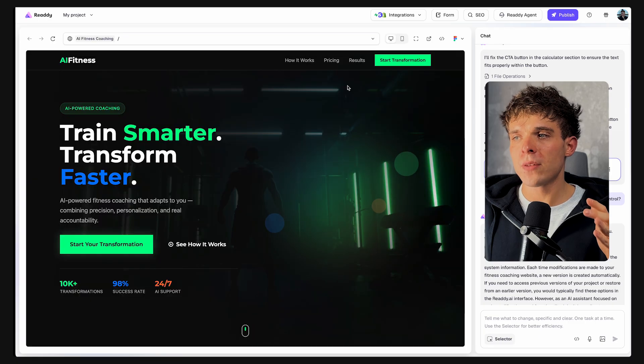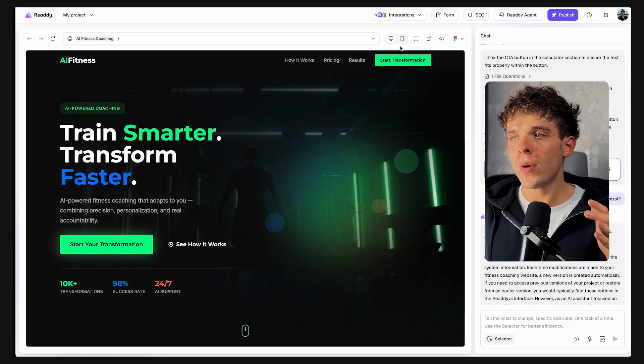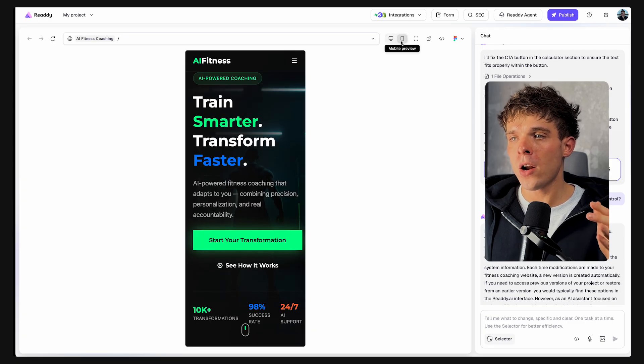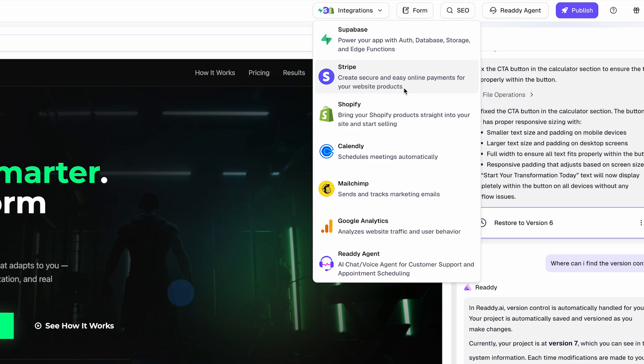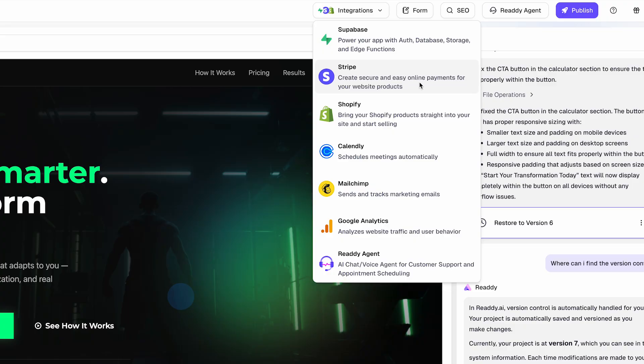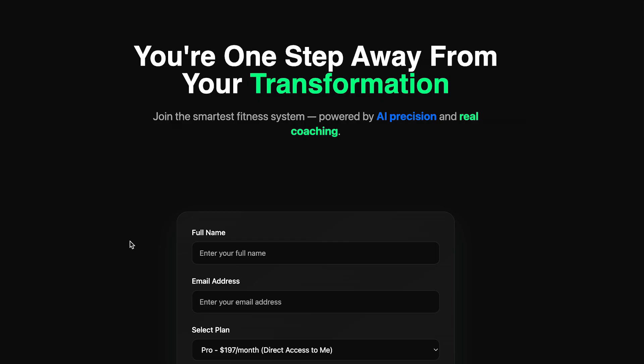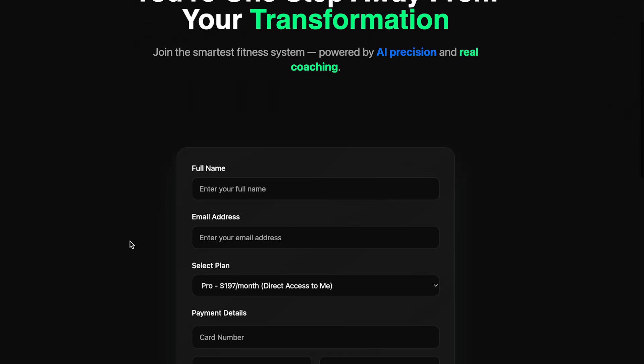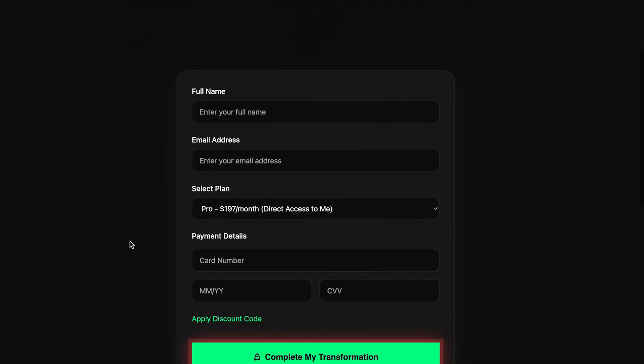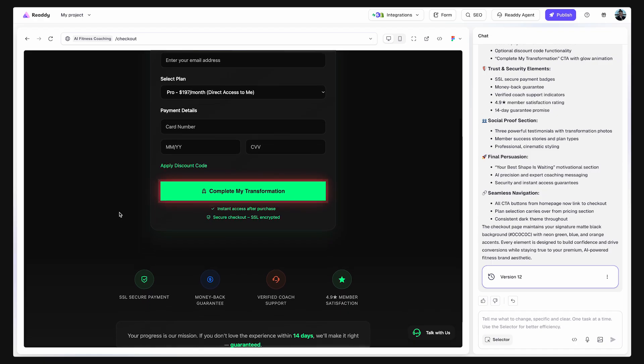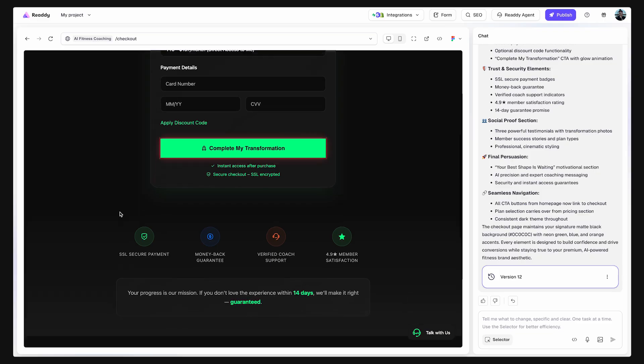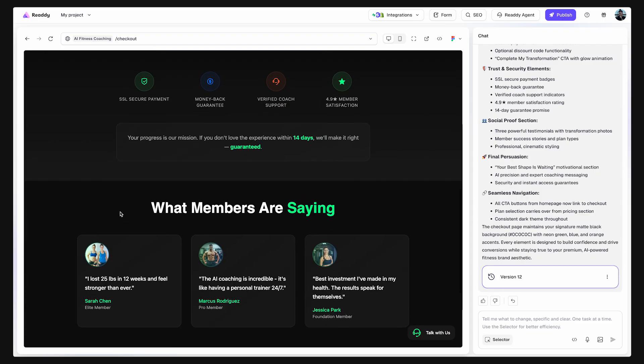You can also check how your website will look on mobile by clicking here. And what's even better, Ready integrates directly with tools like Stripe, so you can start accepting payments on your site right away with fully customizable checkout pages that match your brand's design.